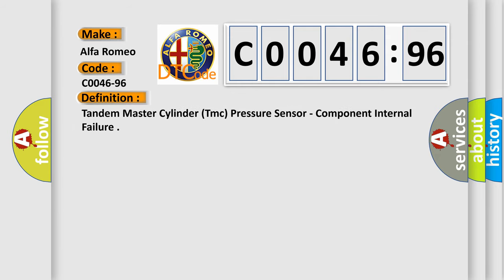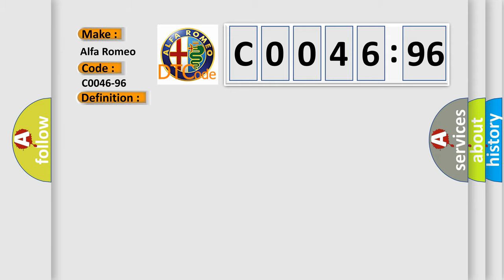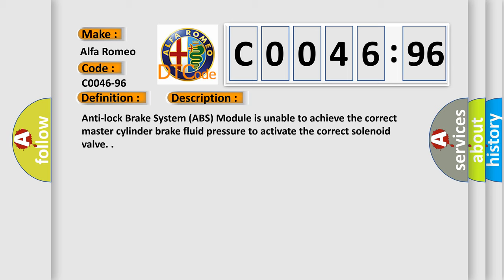The basic definition is Tandem master cylinder TMC pressure sensor, component internal failure. And now this is a short description of this DTC code.